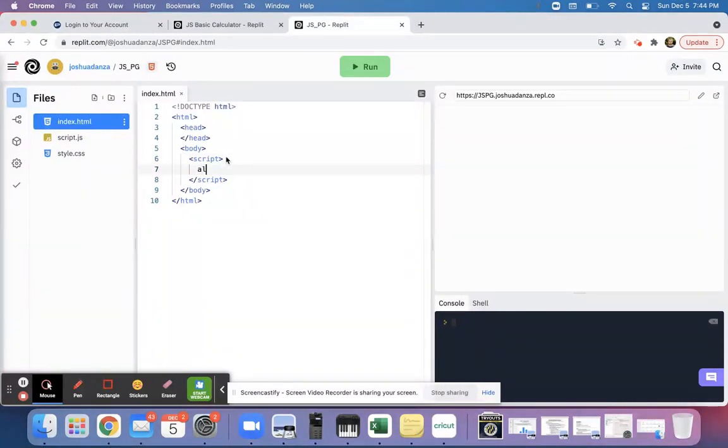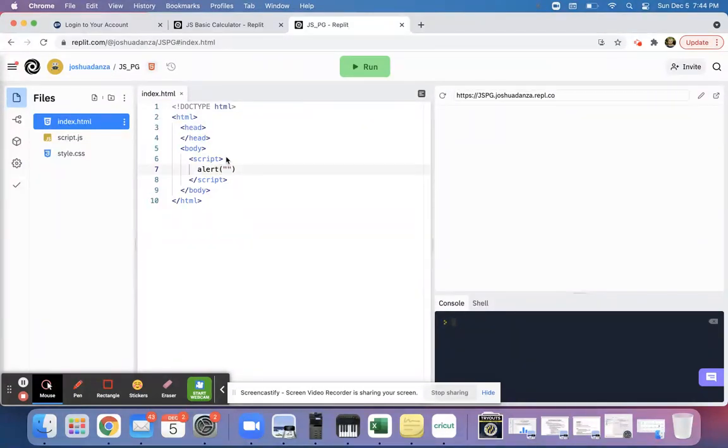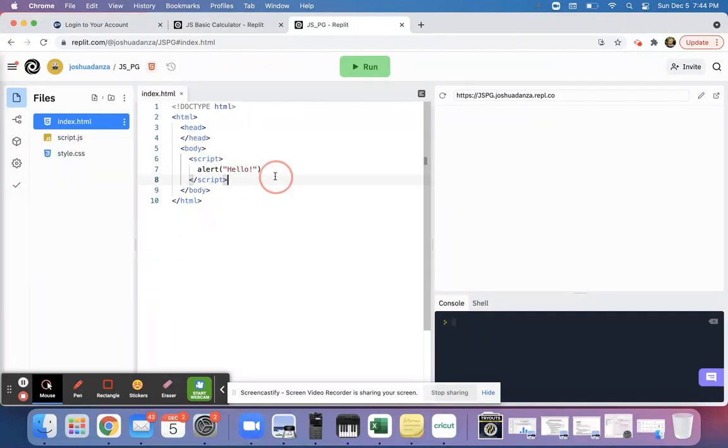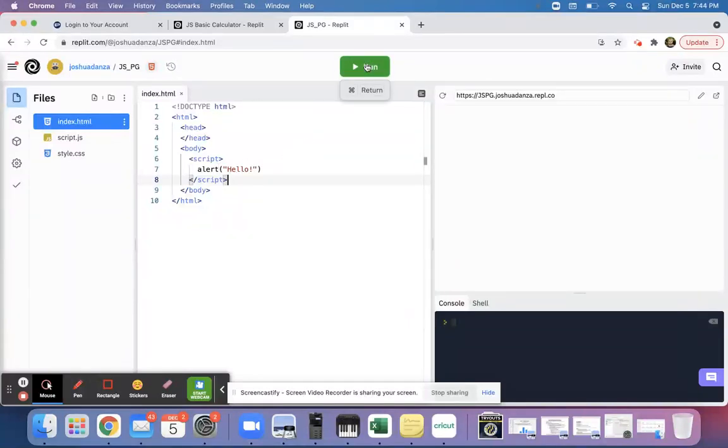All I need to do in order to create an alert is to type alert, and you'll see what an alert actually does here in a second. But if I just say hello right and type hello, make sure that there's quotation marks around it.